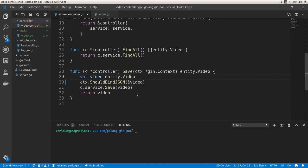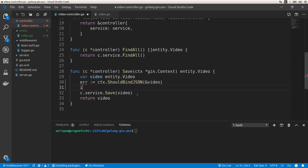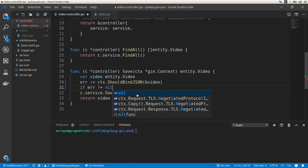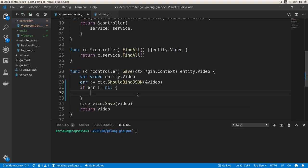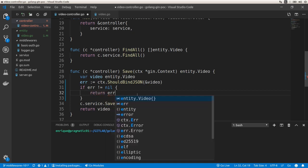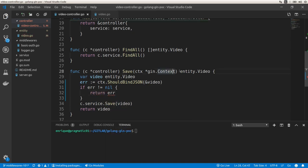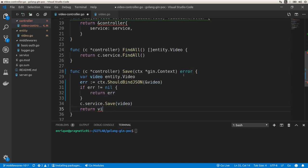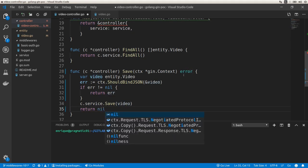Now let's go back to the controller and make some changes to handle errors. We assign an error variable and check if error is not nil. In that case we return an error. Instead of returning a video, we return an error if we have any errors, and if there are no errors, we return nil.